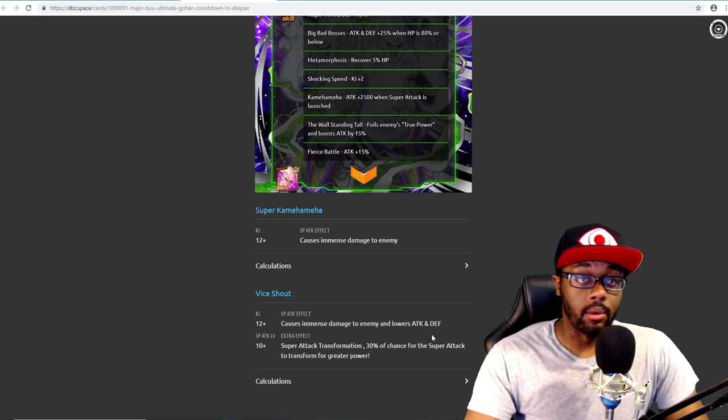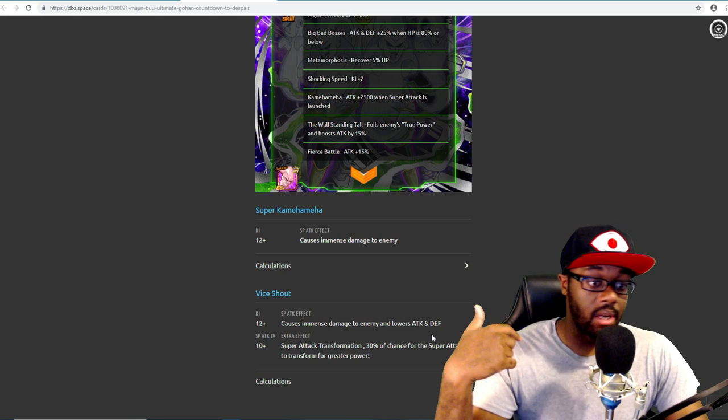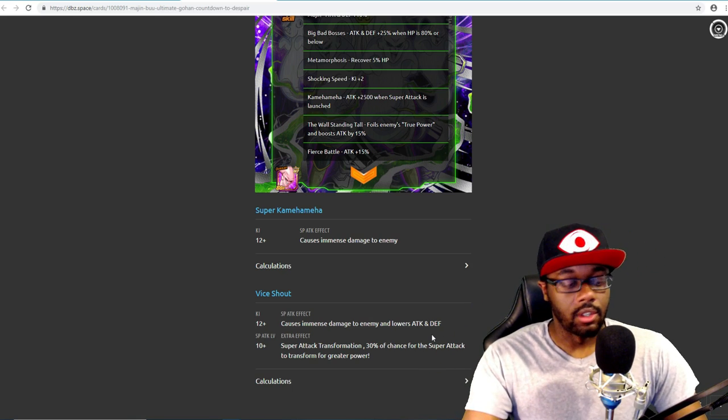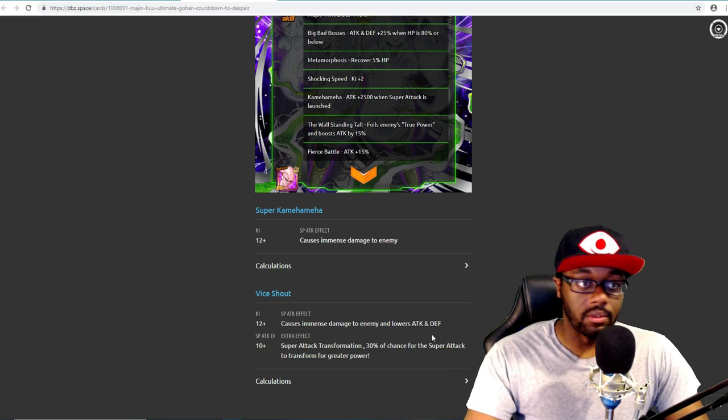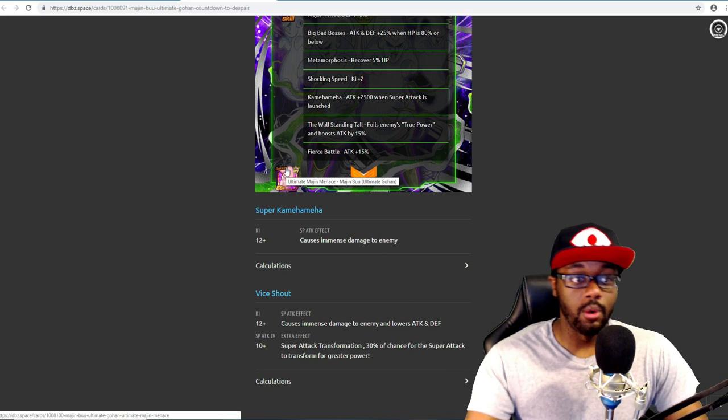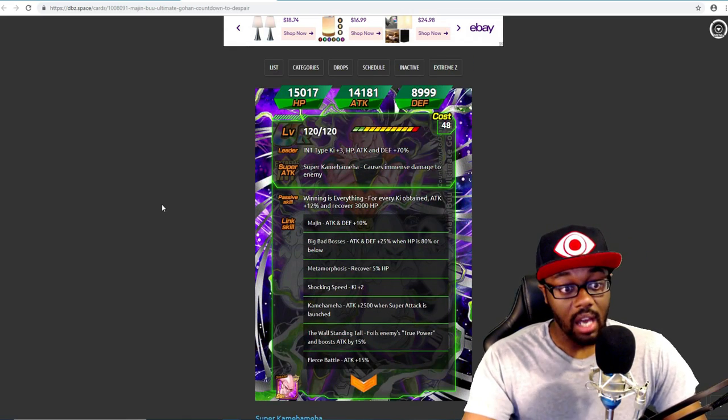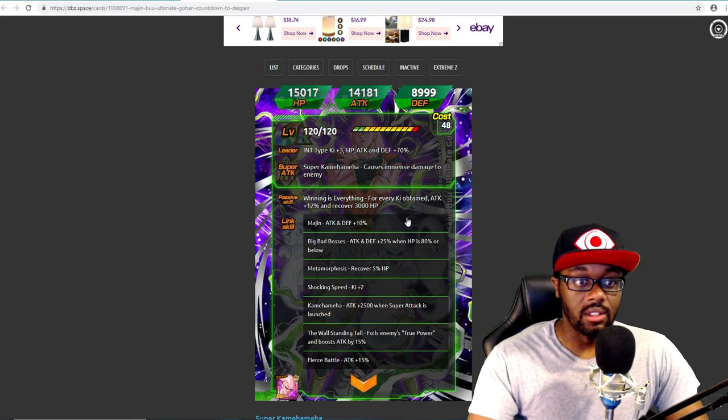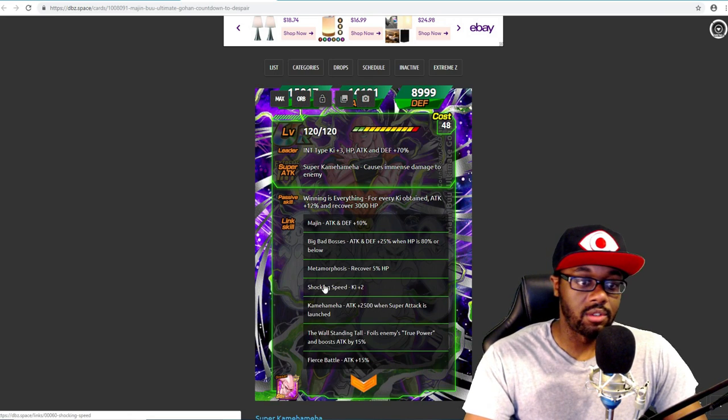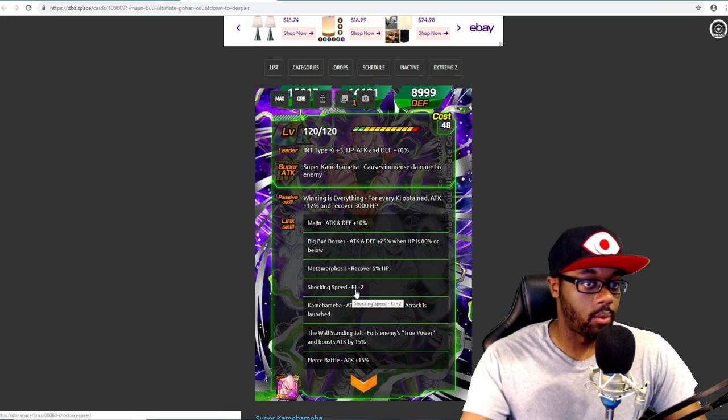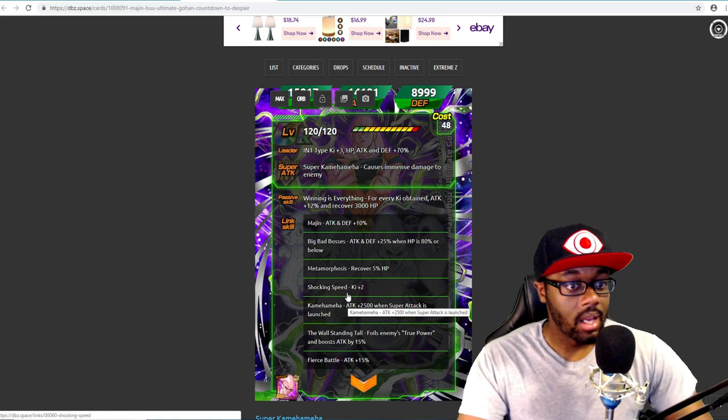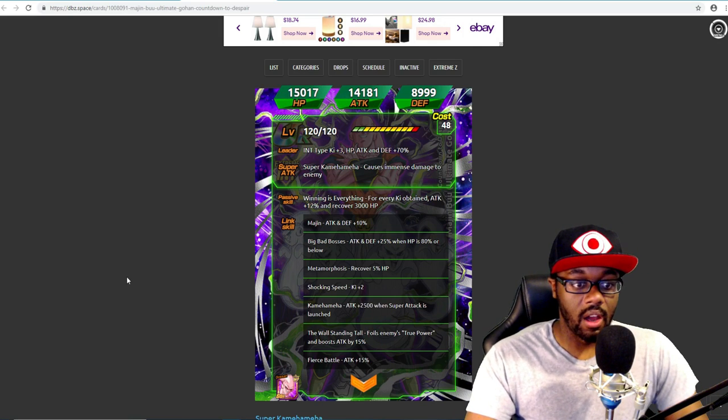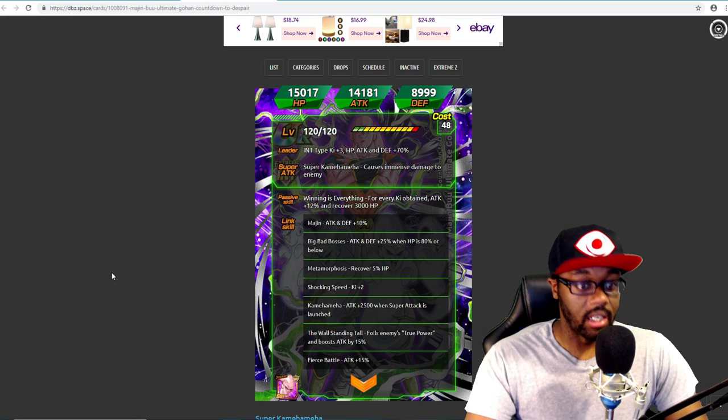He's going to be really good in Super Battle Road because he's going to be able to tank, heal you a lot, and do a lot of damage. Plus if you link him up with Kid Buu, yeah he's great. He's also good anyway because he has Shocking Speed so he gives himself +2 Ki. I don't think you're really going to need it all that much, but it is helpful.